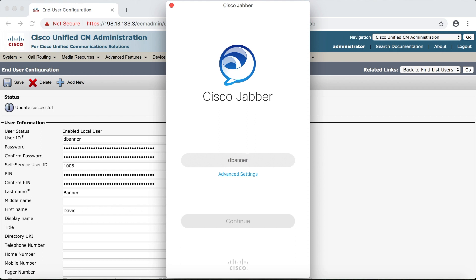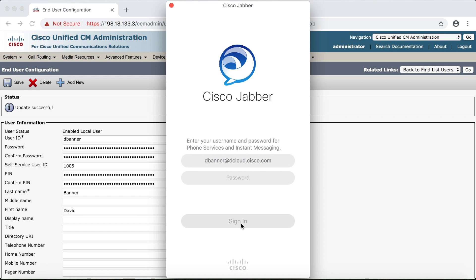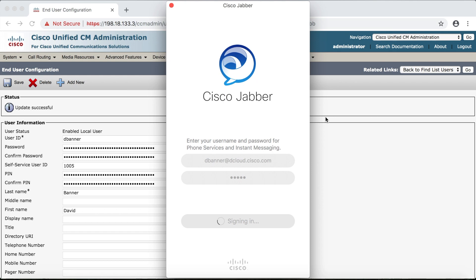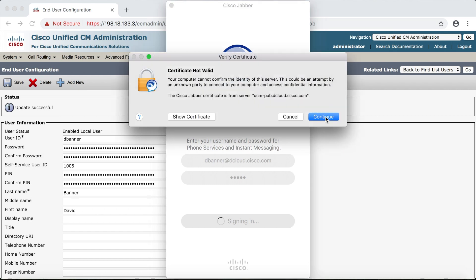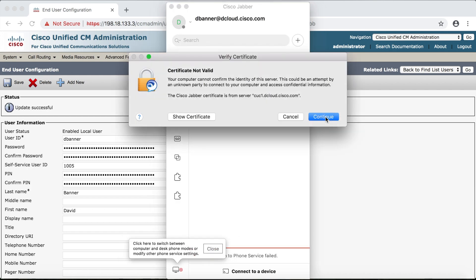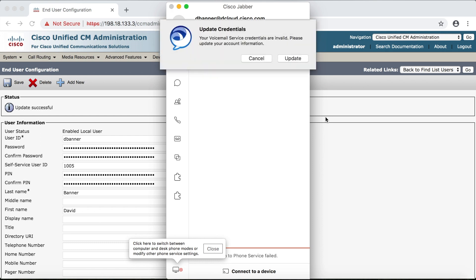Now we can put in our user dbanner at dcloud.cisco.com, click continue, and our password cisco all lowercase. Now we're getting all of these certificate pop-up warnings because we're just using self-signed certificates. We can just kind of click through these and the reason why we're seeing so many is because each one is for different services within Jabber.